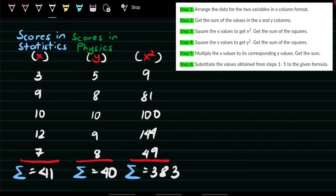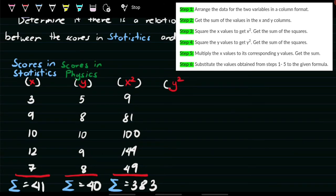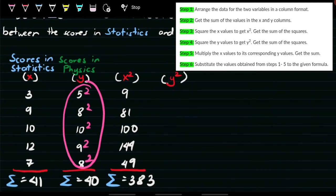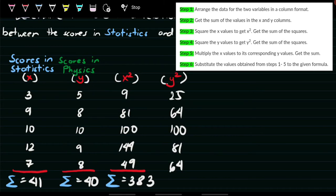For step number 4, we do the same thing for y. We add another column for y squared values. Individually squaring each y value: 5² = 25, 8² = 64, 10² = 100, 9² = 81, 8² = 64. Then we sum them up for the summation of y squared: 25 + 64 + 100 + 81 + 64 equals 334.